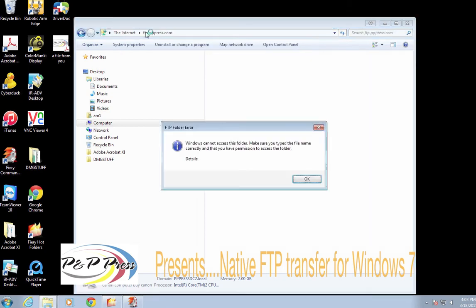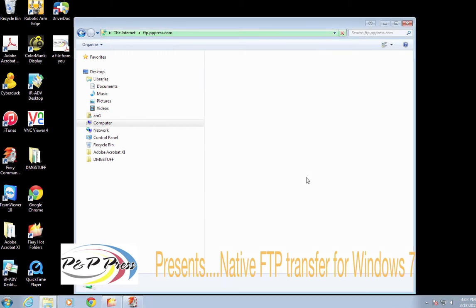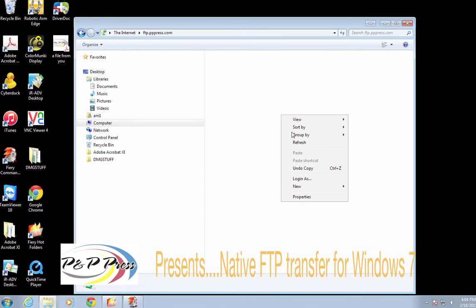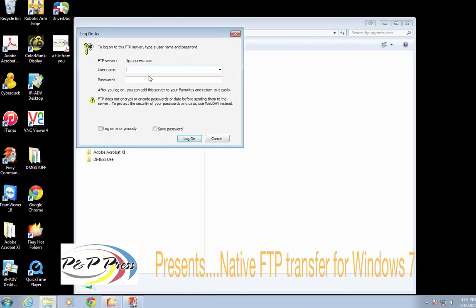Go ahead and click Return. We come up with this window, which we want to see. I know it sounds oxymoronic because it's an error, but go ahead — we're all good. Click OK. Now notice in this area we've gone from the Internet to ftp.ppress.com to this work area right here in the middle. Go ahead and right mouse click — not left click, right mouse click. After doing that, you get 'Login As', which is what you want.